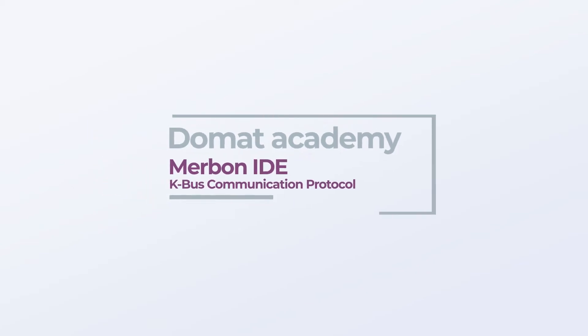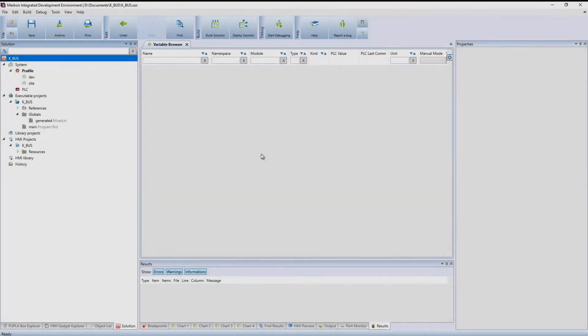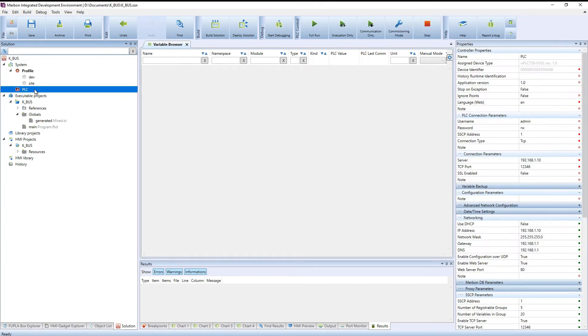KBUS Communication Protocol. Attach a PLC.